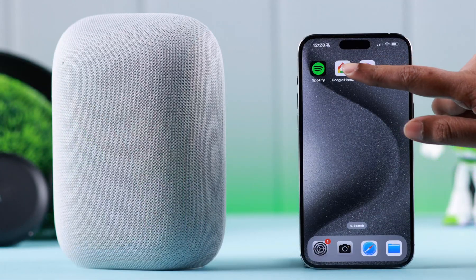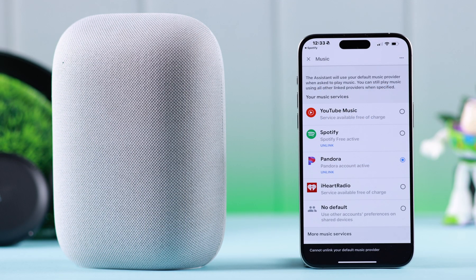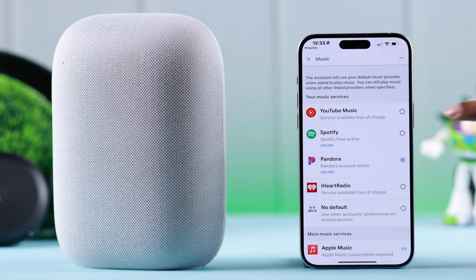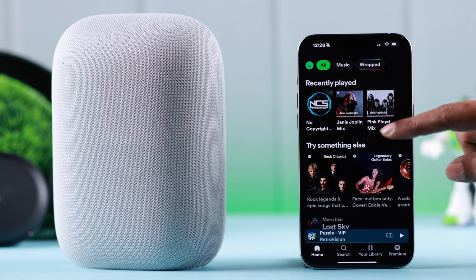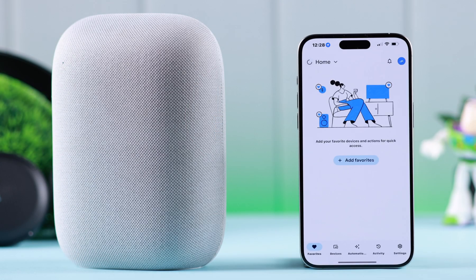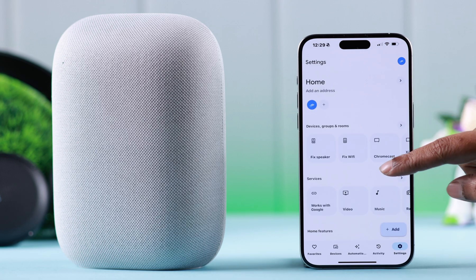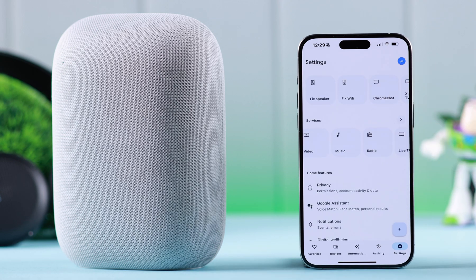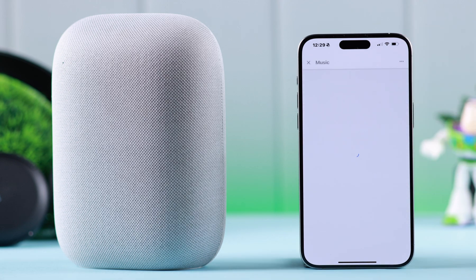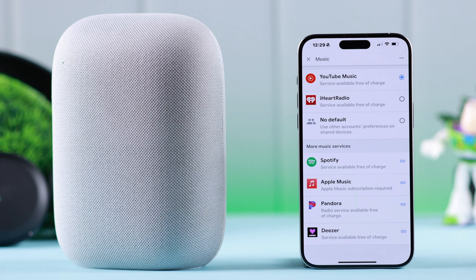On your Google Nest Audio, if you want to add or link your chosen music services as the default music player, this is how you can link Apple Music, Spotify, or Pandora as a different music player right from your Google Home app. Open the app, make sure Google Nest is connected to the app, go to Settings, and under Services enter Music. This is the list of your default music services.